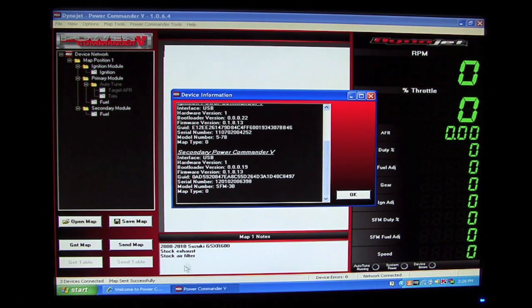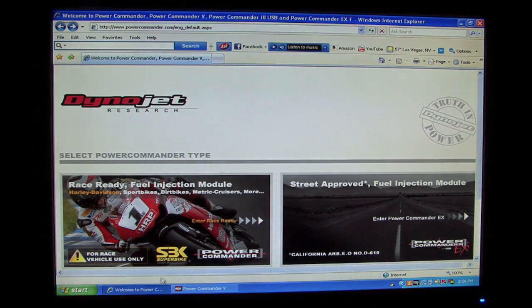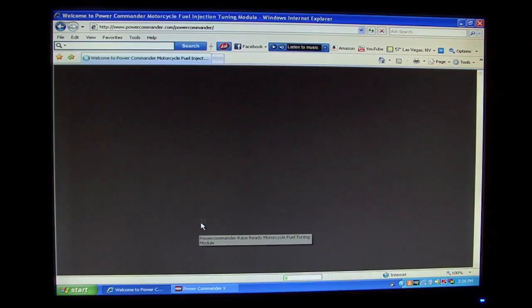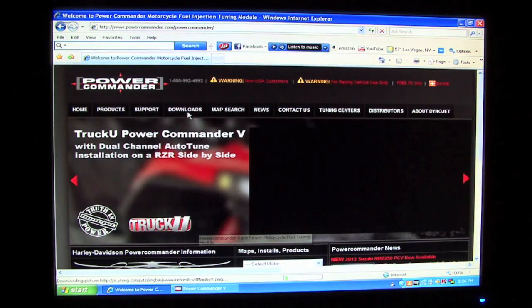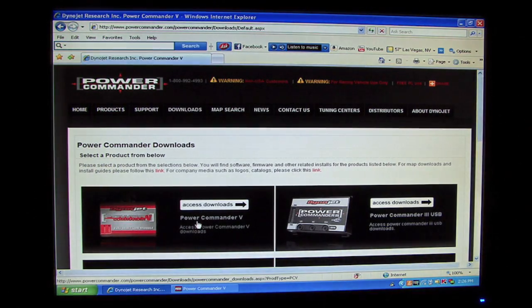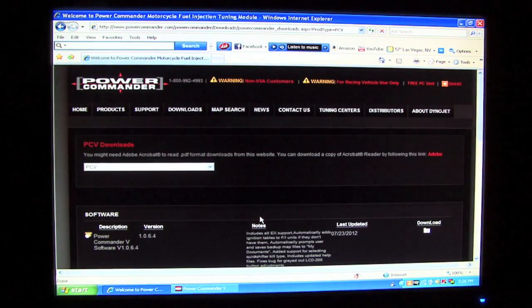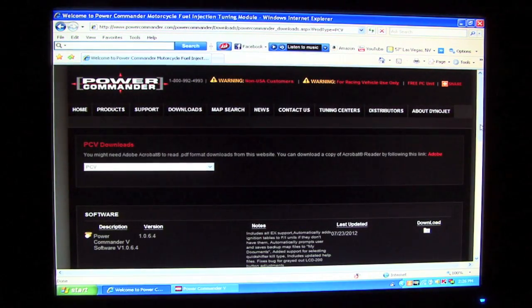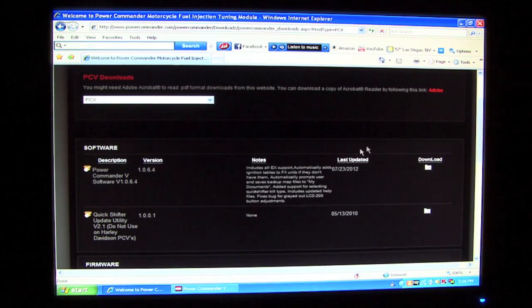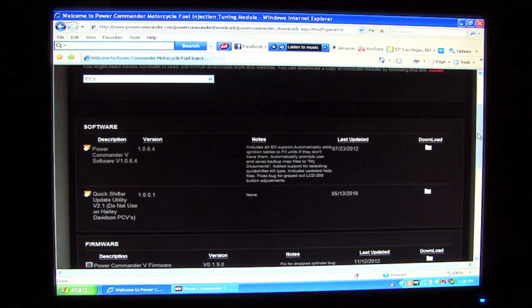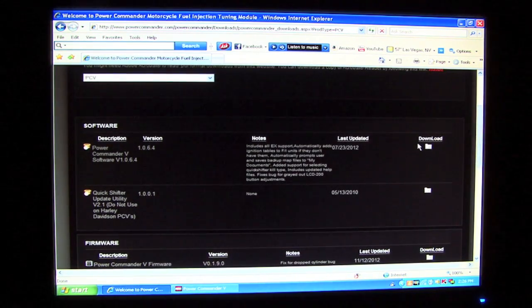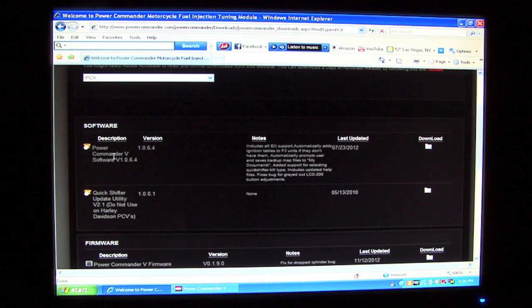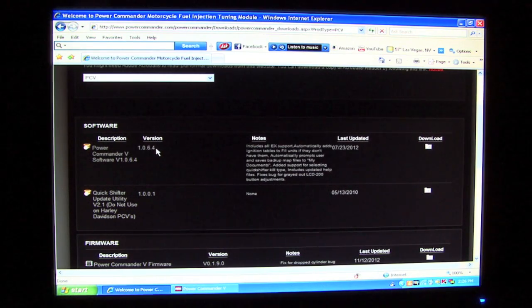If we go to PowerCommander.com, we'll select the Race Ready side of the website. We'll go to the Downloads section, and we'll select Power Commander 5 Downloads. On the Power Commander 5 Downloads page, we can see links to the latest software and firmware versions. Here at the very top of the Downloads list, we see Power Commander 5 Software 1064.